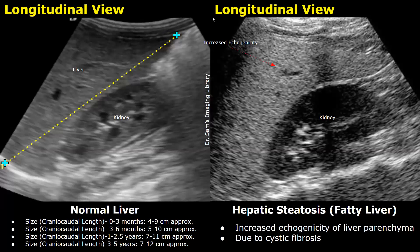Here is another case of fatty liver in a child due to cystic fibrosis. Increased echogenicity of the liver parenchyma is seen.